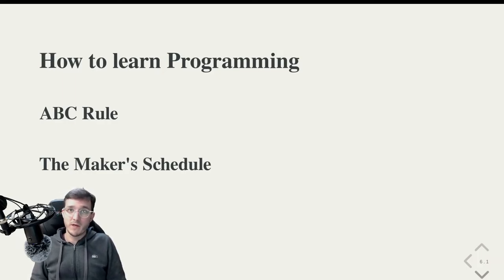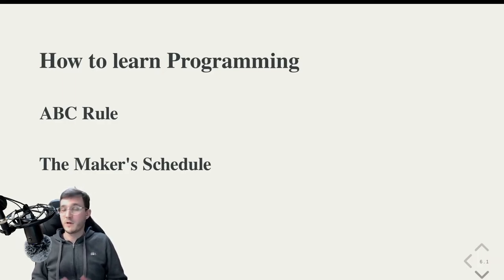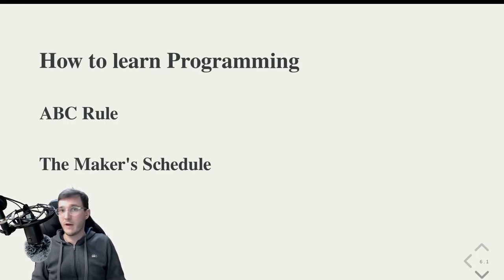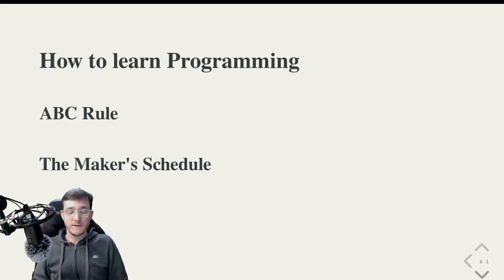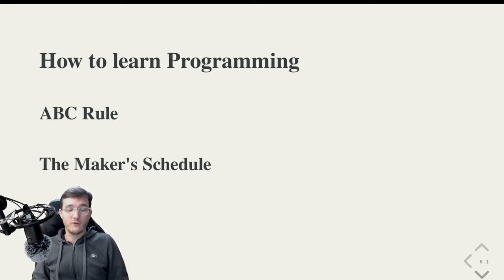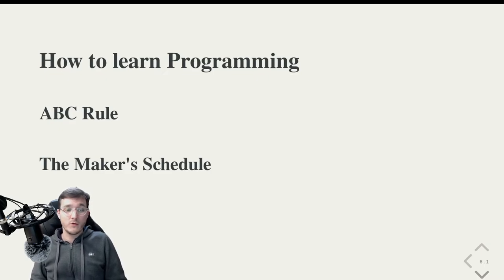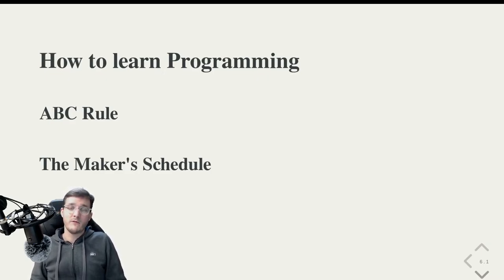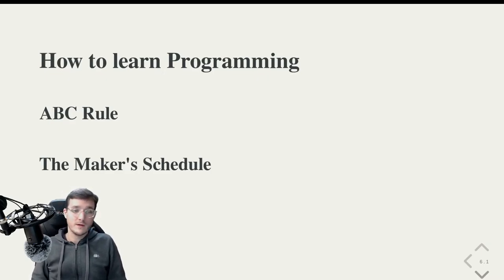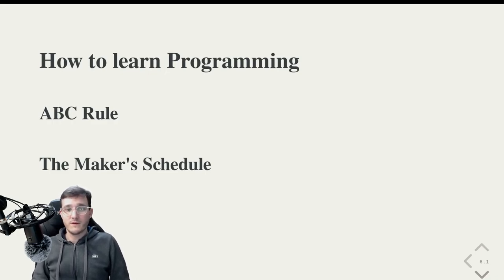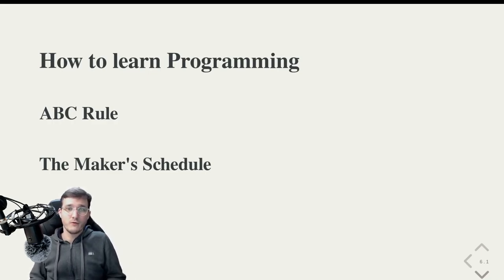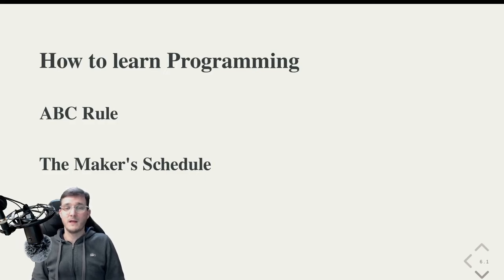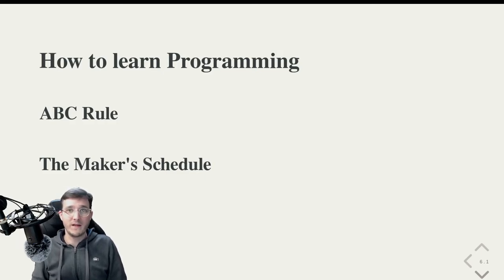On the other side, there are makers and makers in Paul Graham's article. The first example he gives, for example, artists, but also engineers and programmers, of course. So what is the difference? Well, typically, if you talk to artists, they can't just start now to paint a painting and then in an hour from now they are done or in two hours from now they are done.